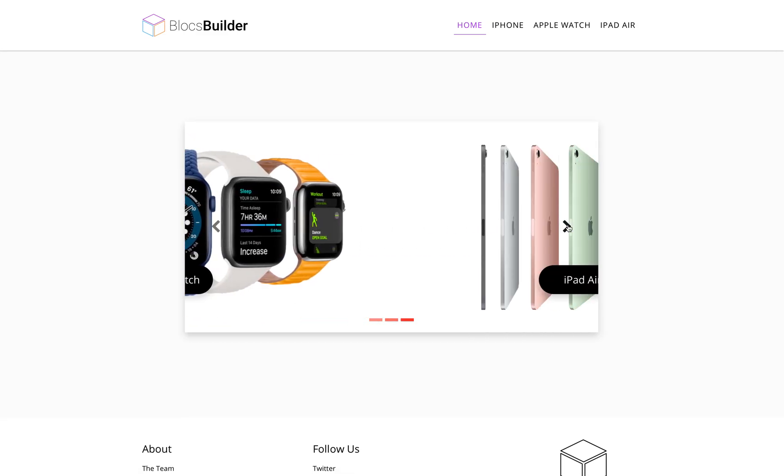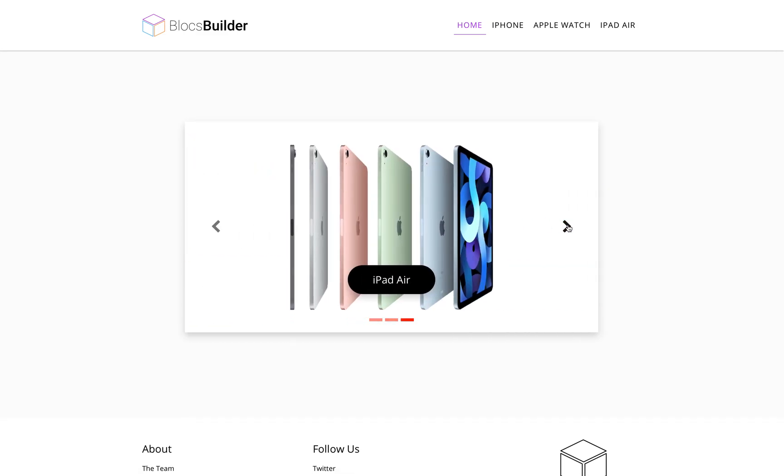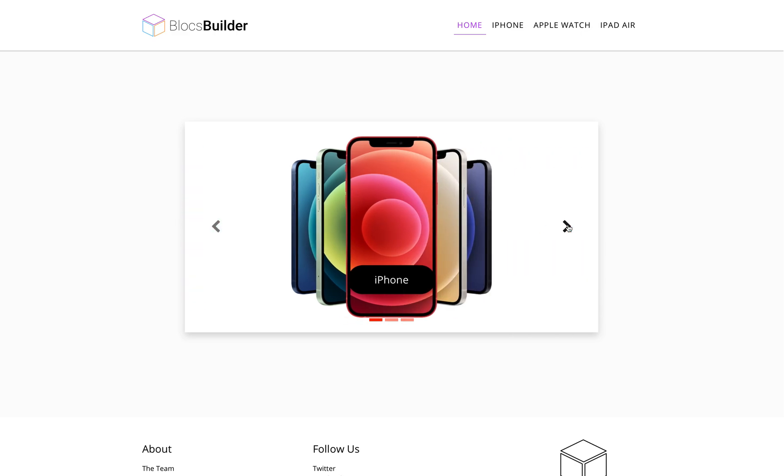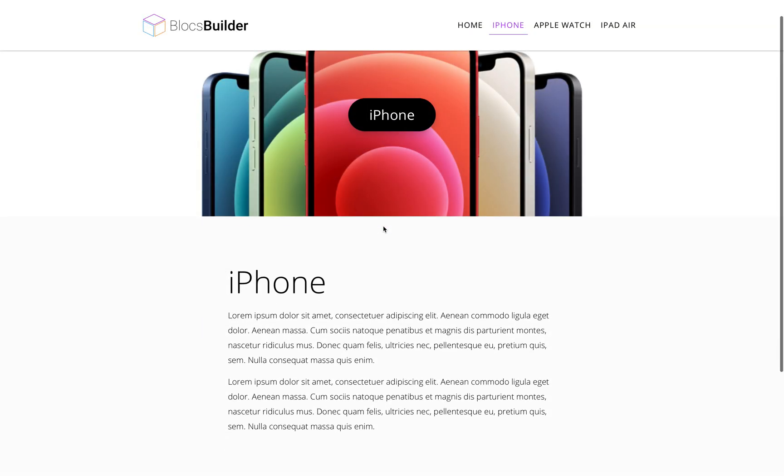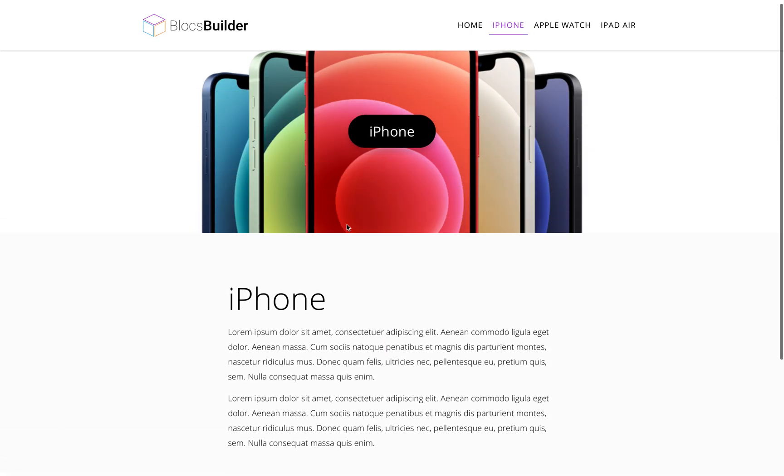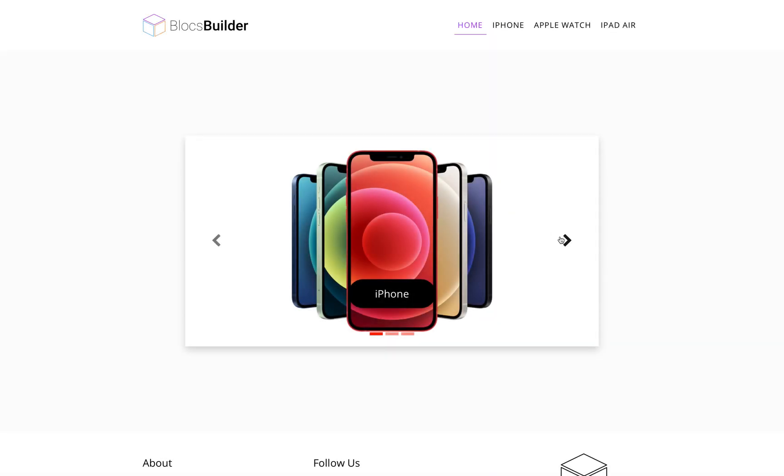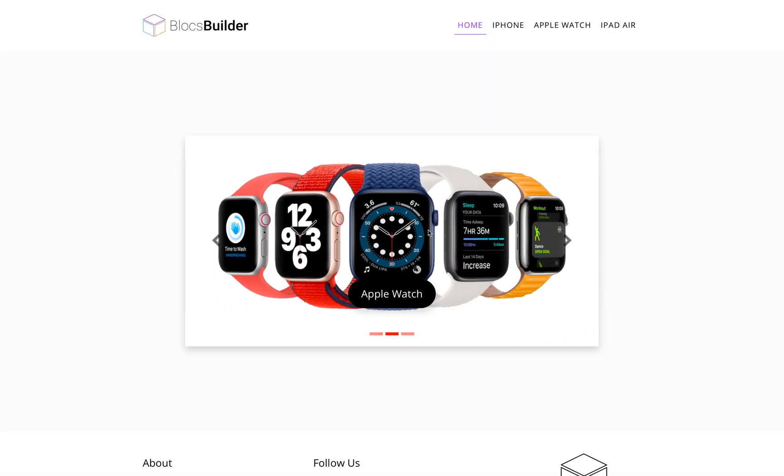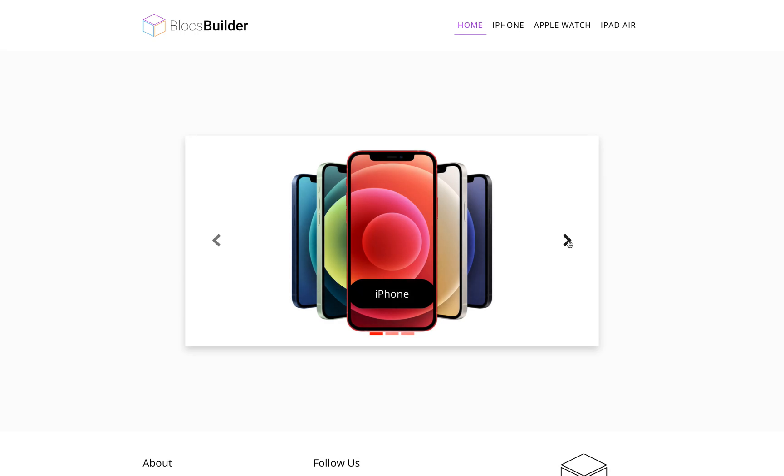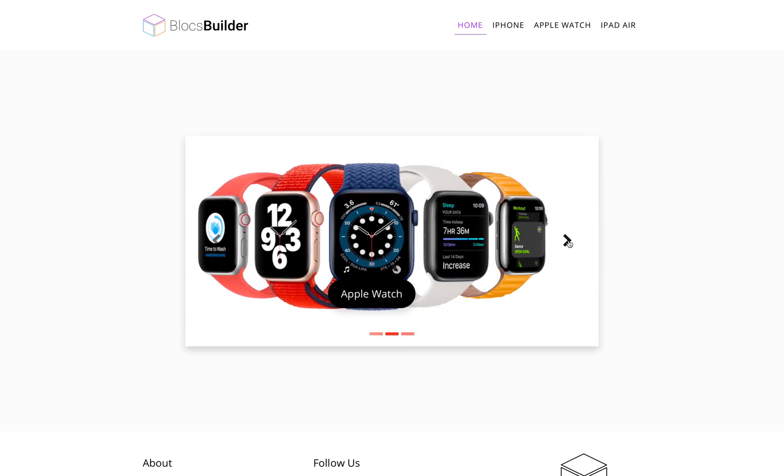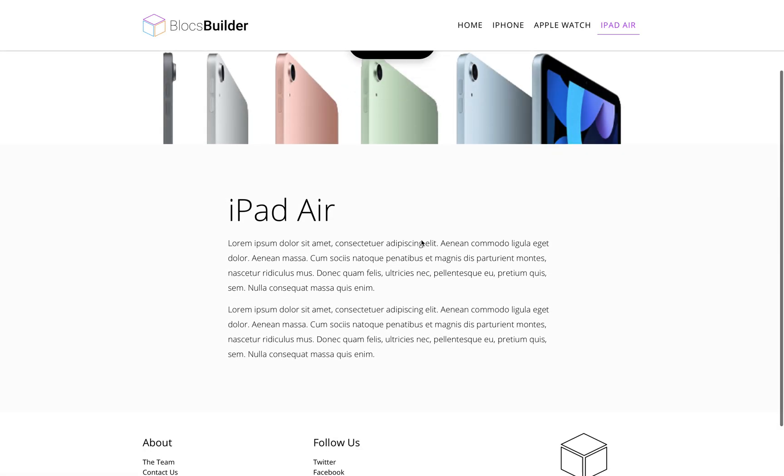Apple Watch and iPad Air. Now each one of these will link to its respective page, Apple Watch, iPad Air.